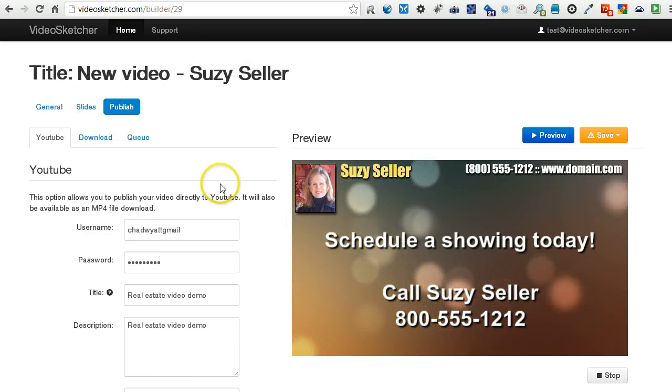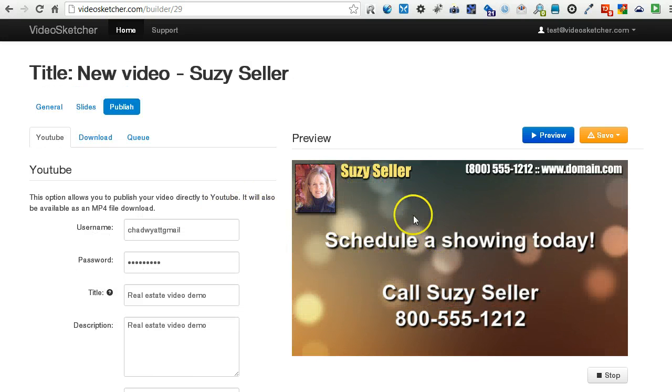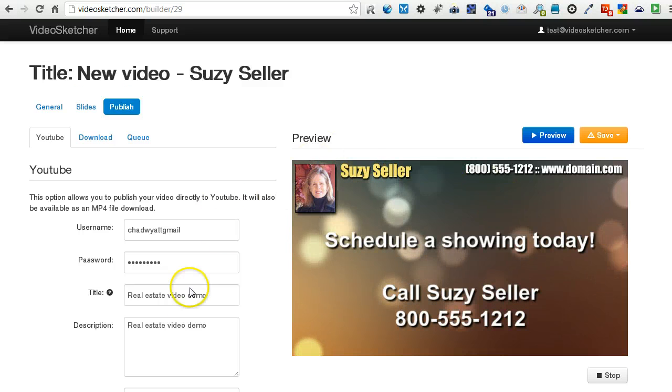Alright, so that covers a little bit more of the watermark and some of the text-to-speech there.